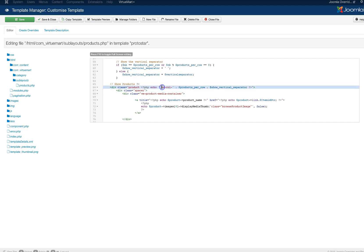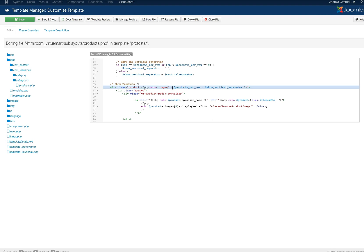Next we're going to change this vm-column to a span. And now we've got products per row. So we're going to take the products per row and we're going to divide it by 12 because the Bootstrap grid is based on the 12 column layout. So now we've got span 12 divided by the products per row. And we can go ahead and save.